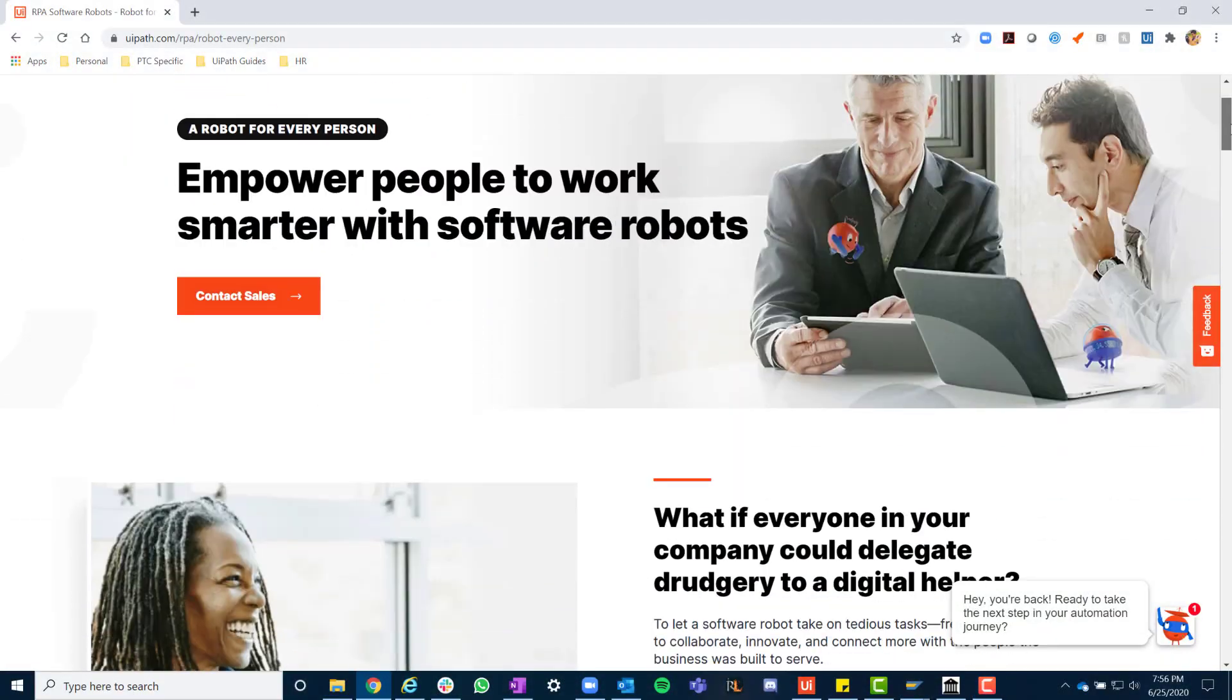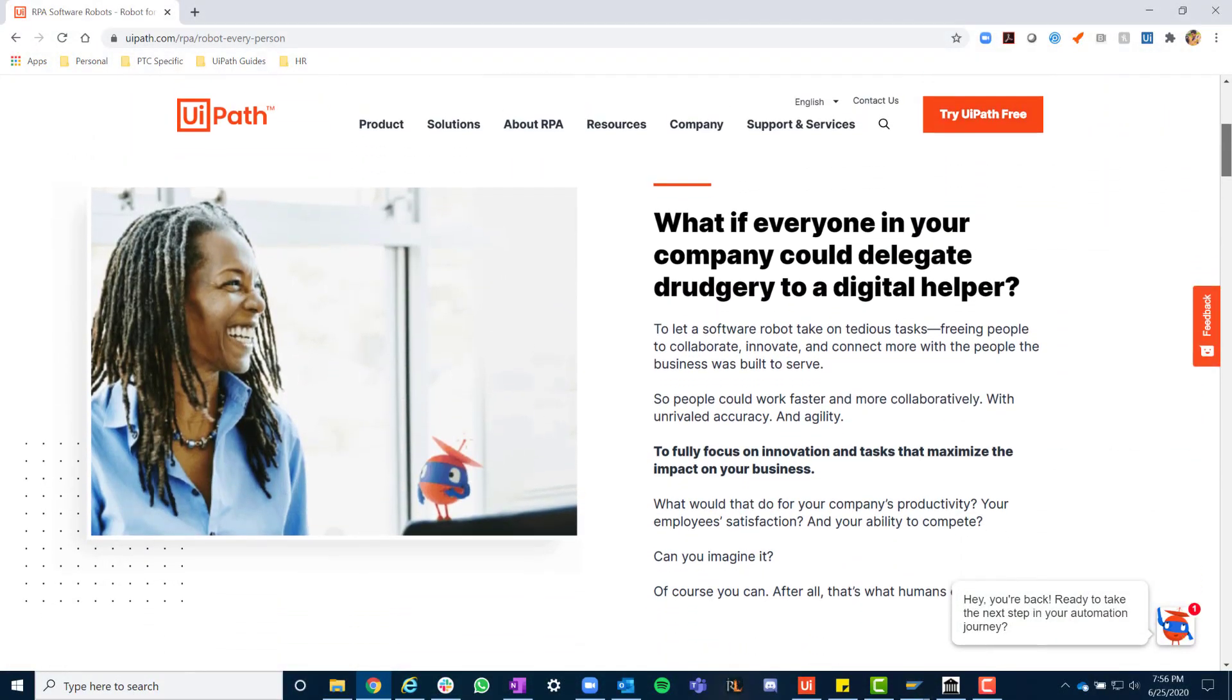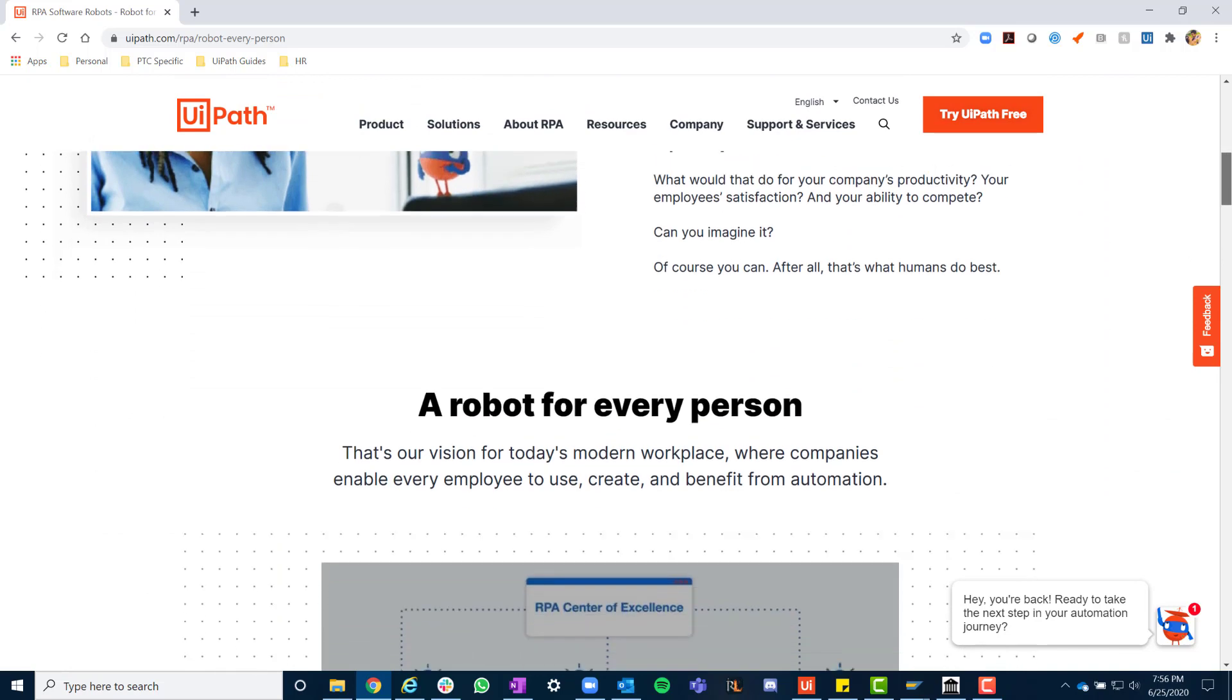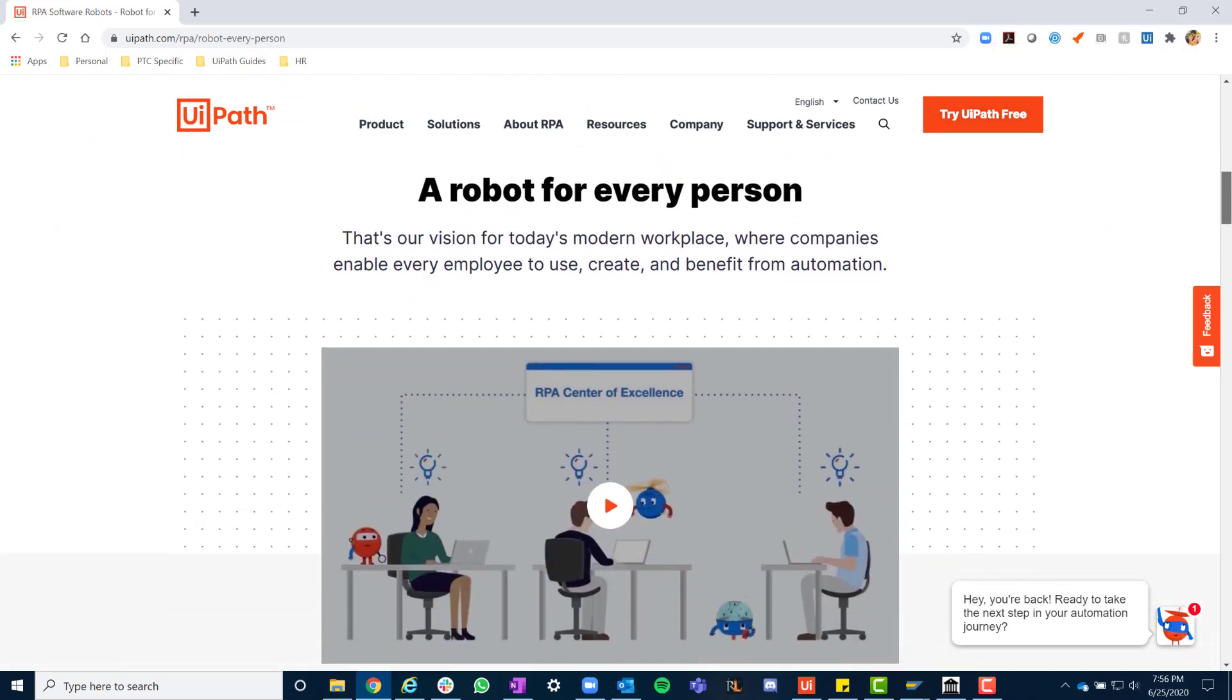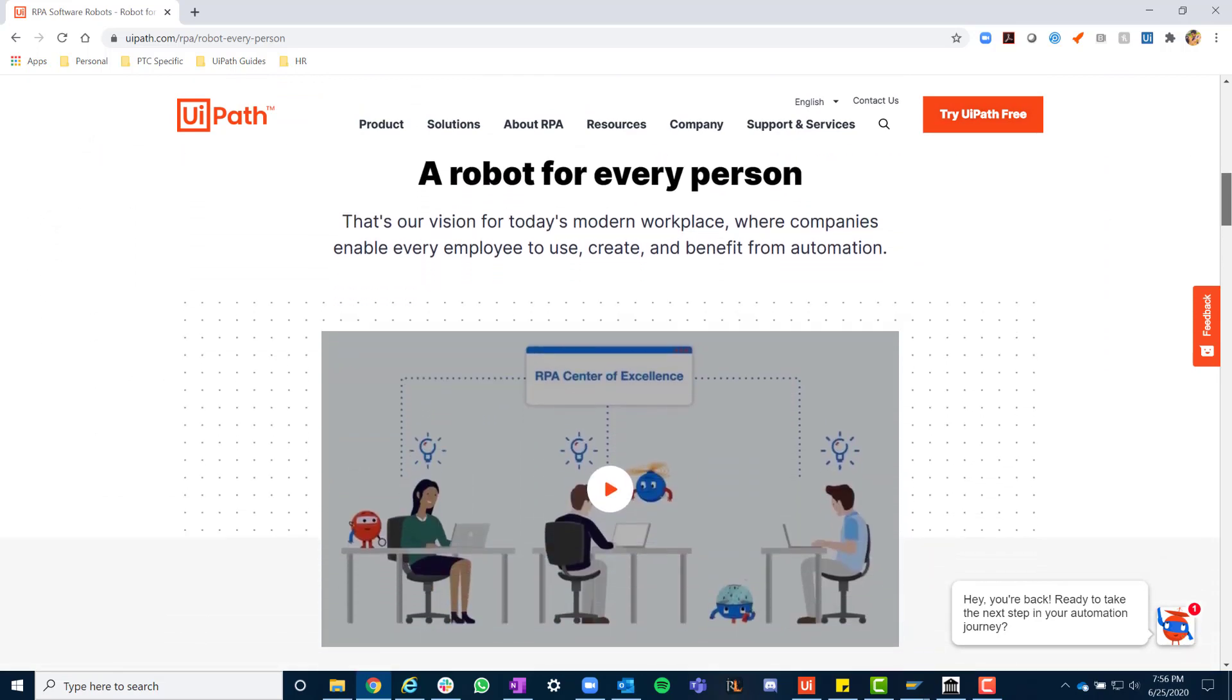To learn more about the robot for every person vision, check out our detailed web page at uipath.com/rpa/robot-every-person.